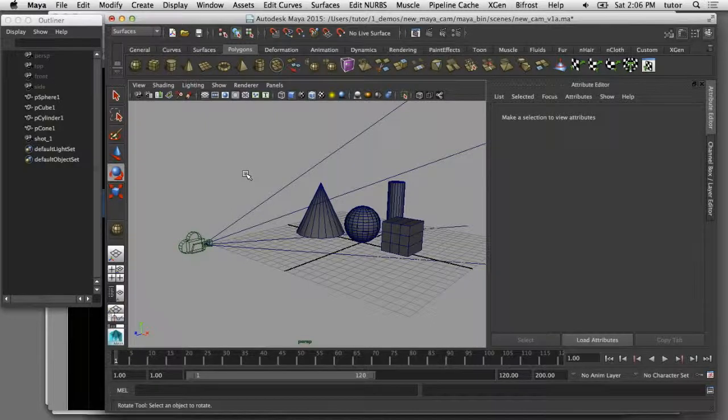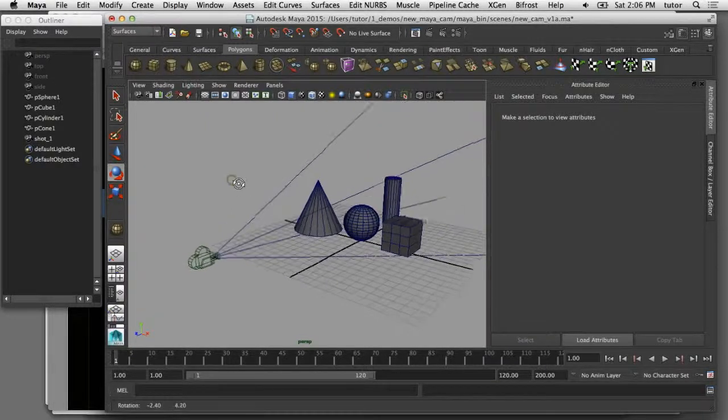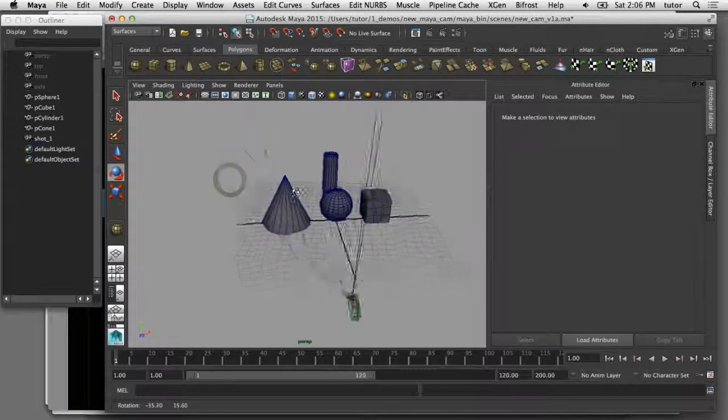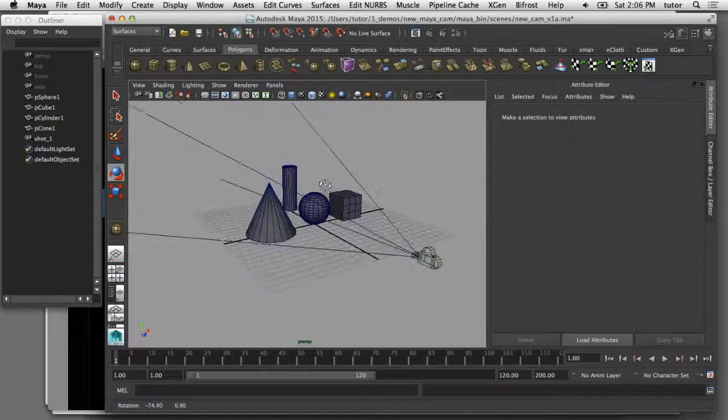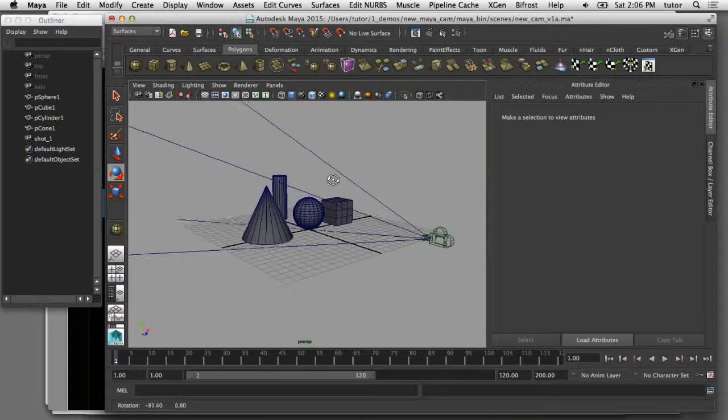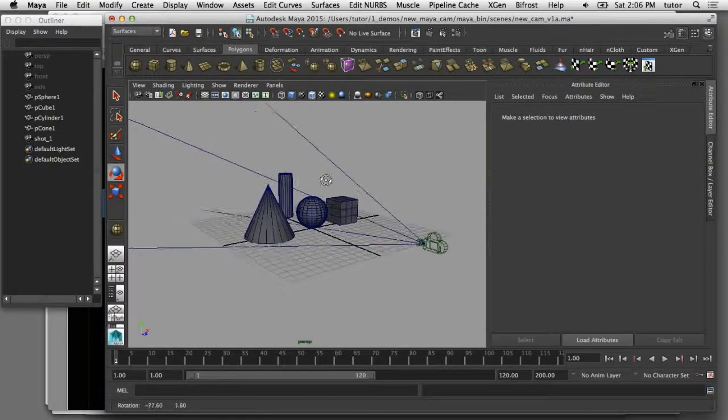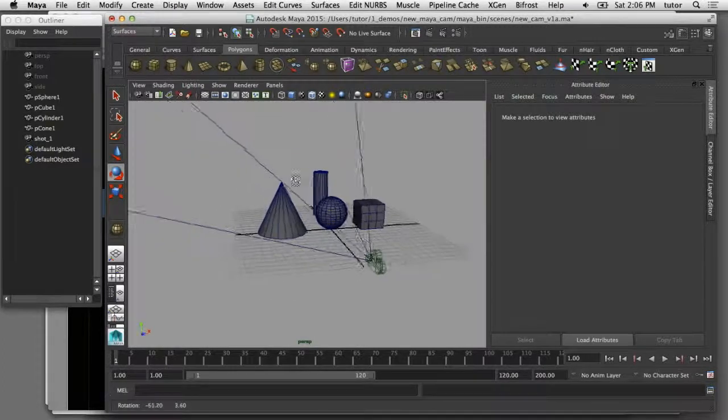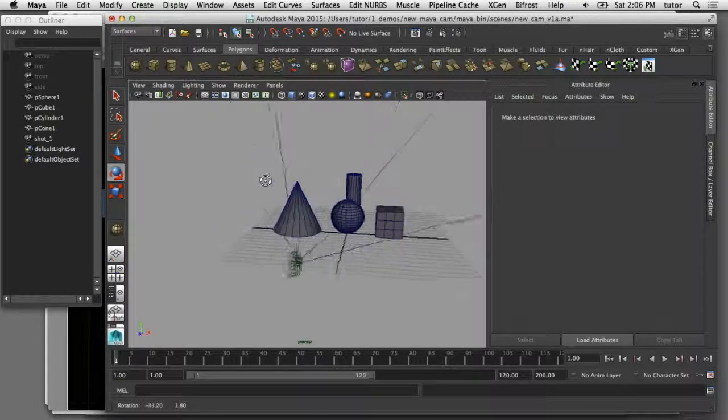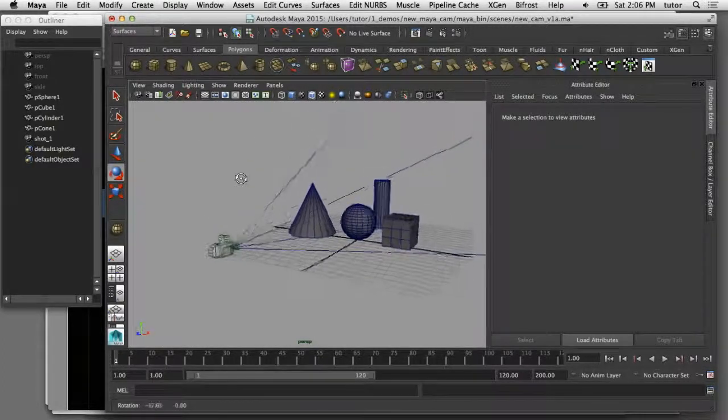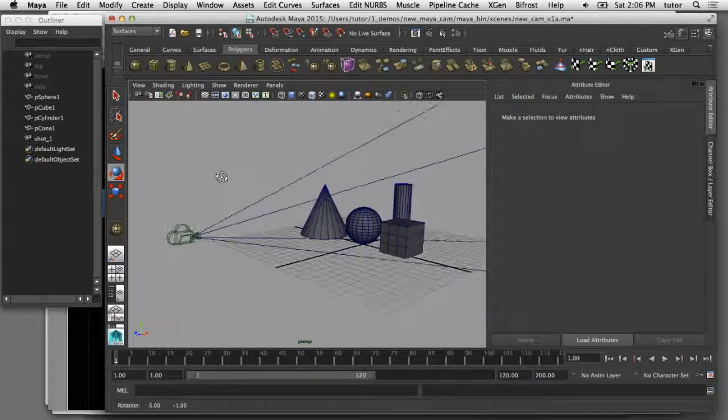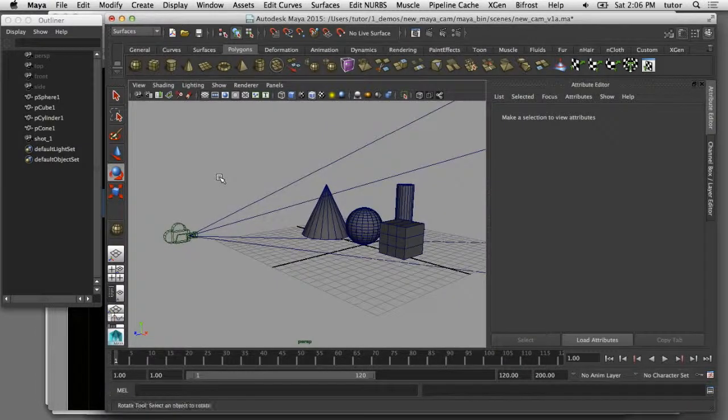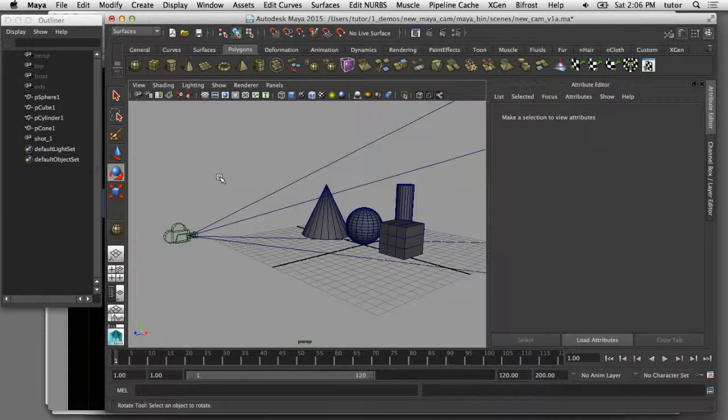In this video, I'd like to show you how you can set up your own camera in Maya from scratch. The benefit of setting up your own camera is that it allows you to have more control over specific components of the camera, specifically the film back or sensor size, as well as the focal length.